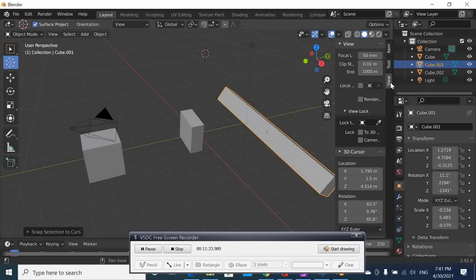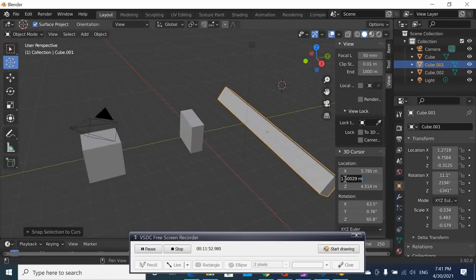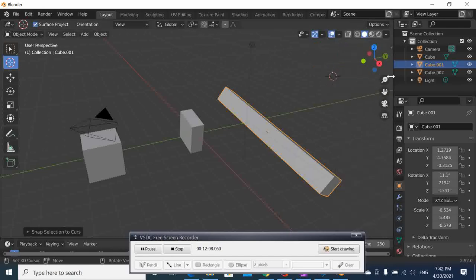The same principle applies to the cursor. In the properties panel, instead of selecting object items, go to the View tab and you'll find Cursor properties. You can move the cursor precisely by entering values — for example, set it to 5 on one axis or 4 on the Y-axis — and the cursor moves to that exact position.